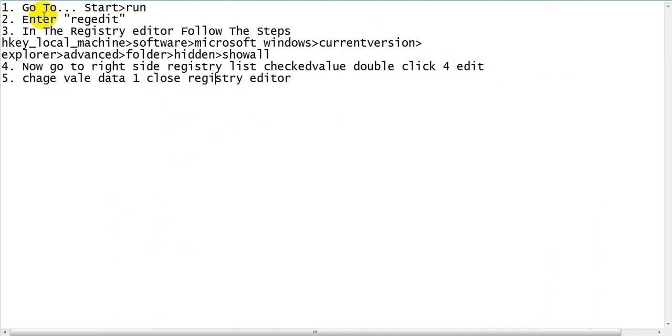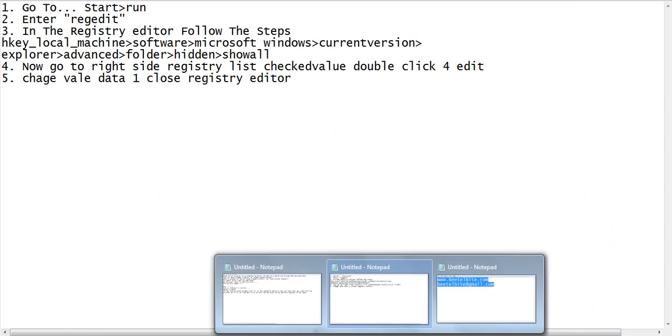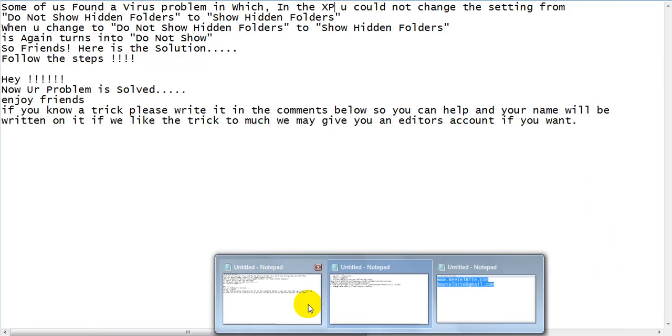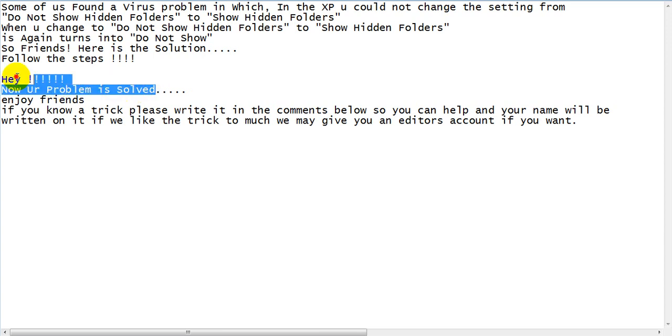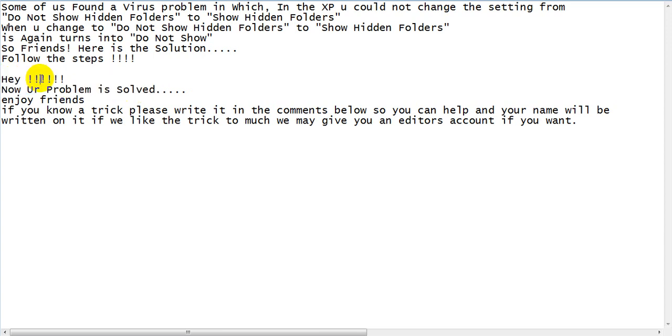I know this is really long so I'll just post it down in the description below. So now your problem is solved because it always solves this problem, at least for us, and we are really happy. So enjoy friends. If you have a trick please write it in the comments section below.